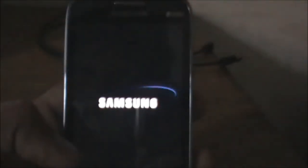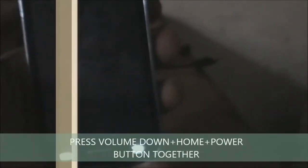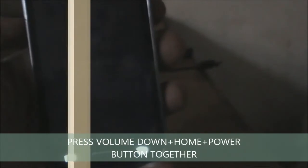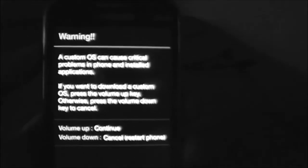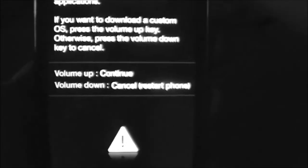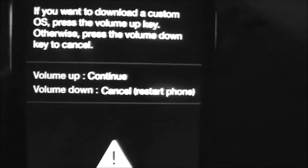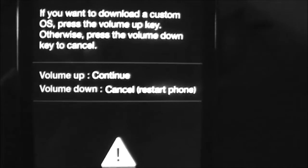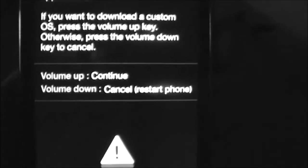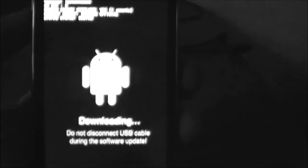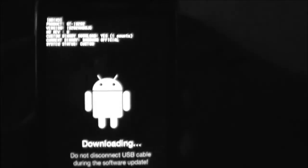After shutting down your device, you need to enter the device into download mode. To enter the device into download mode, you need to press three buttons together: the volume down button, the home button, and the power button. After entering download mode, you will see a warning. It will say volume up to continue and volume down to cancel or restart the phone. You need to press the volume up button, and you will enter download mode.